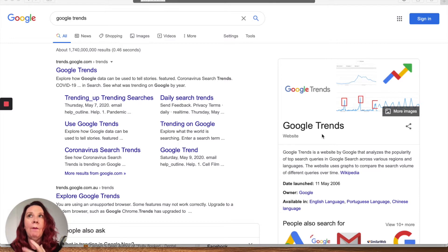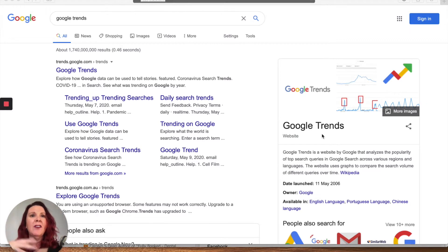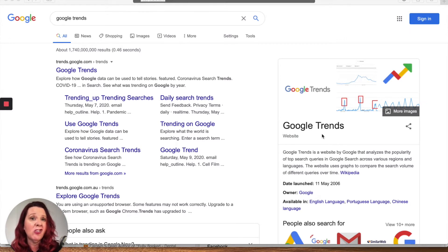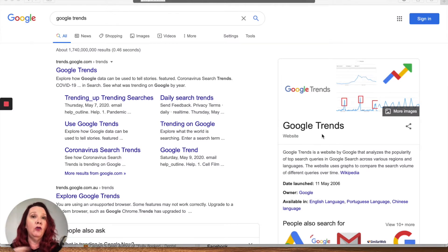Basically what I use Google Trends for, and what I encourage clients to use Google Trends for, is if you're looking for what's kind of trending in Google, what are some popular search terms, how is that search term going compared to other search terms — Google Trends is your best mate.